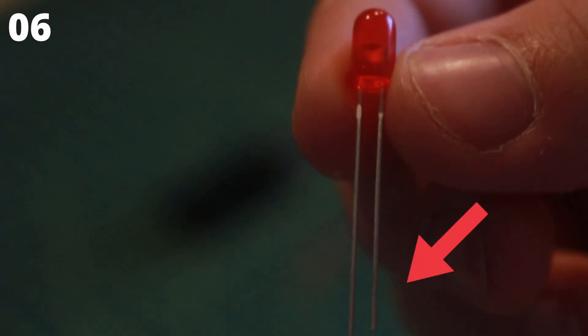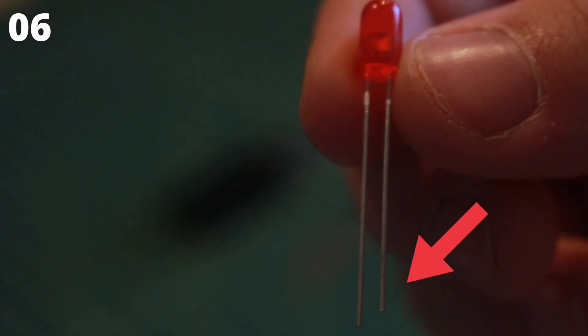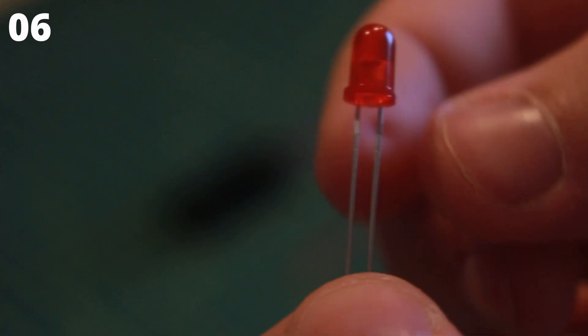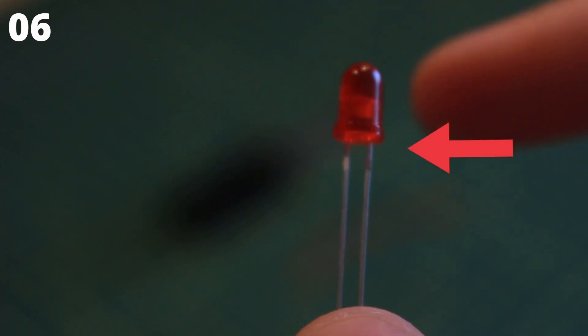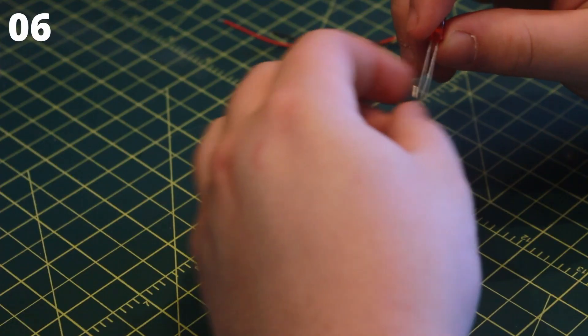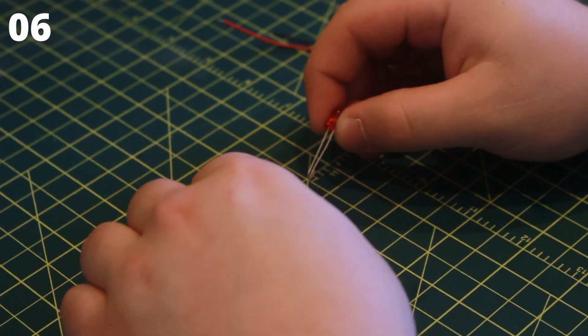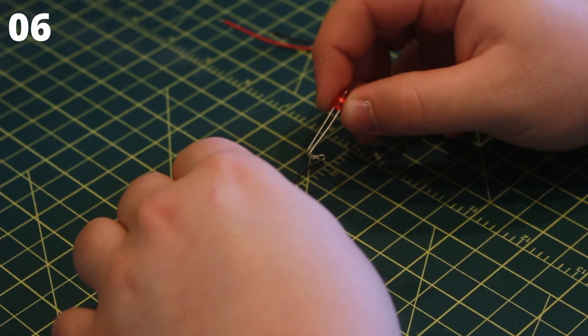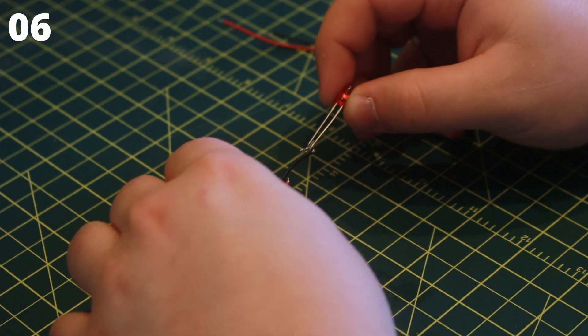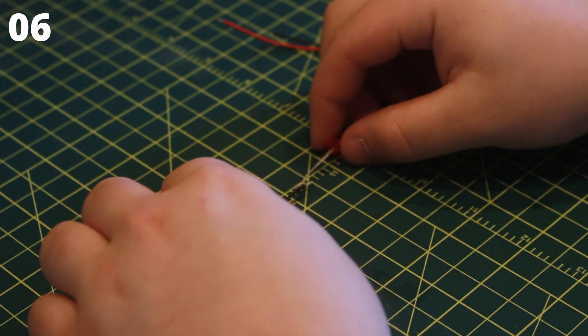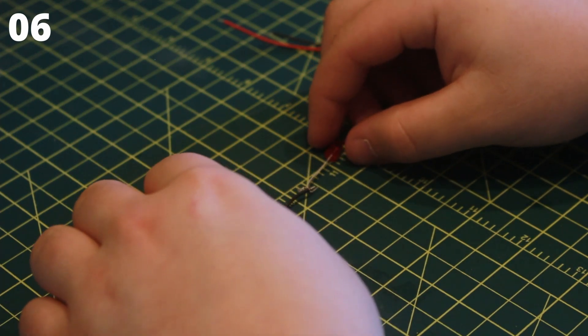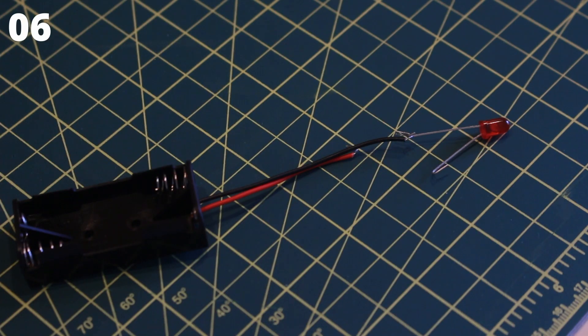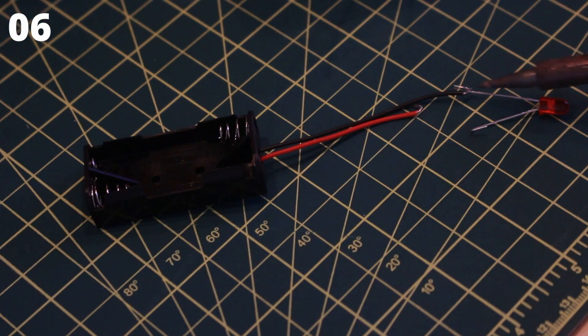Take the LED and notice that one of the leads is shorter than the other. On that same side, the plastic is flat. This is the negative lead of the LED. Just as we did with the wires, bend the ends of both leads of the LED. Now find the negative side and hook it to the black wire attached to the battery holder. Now solder this in place.